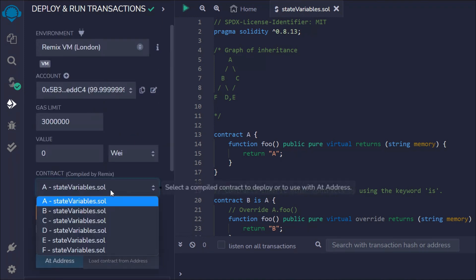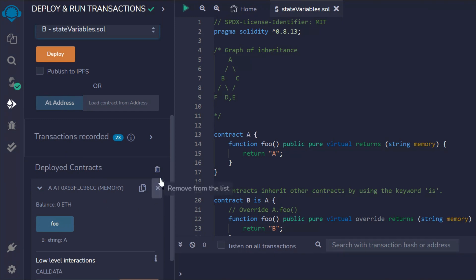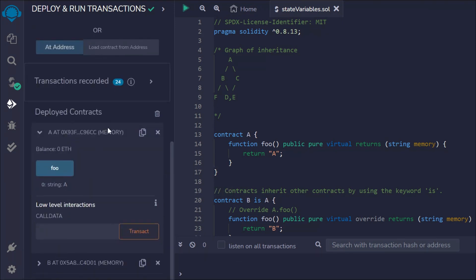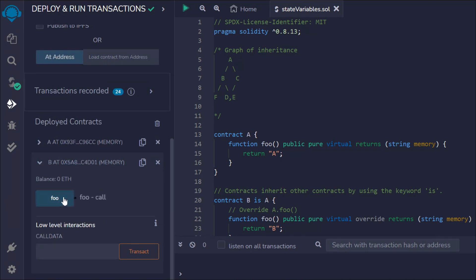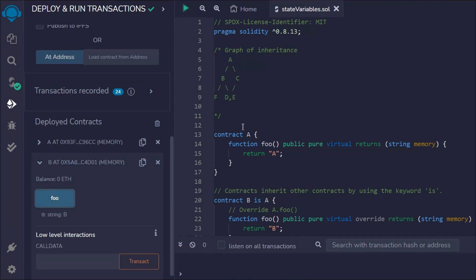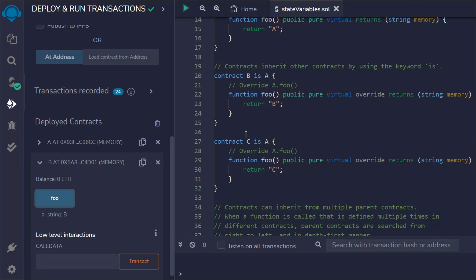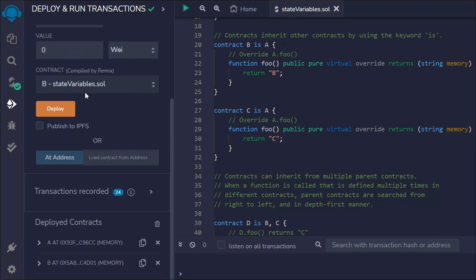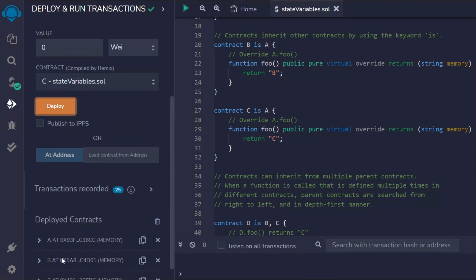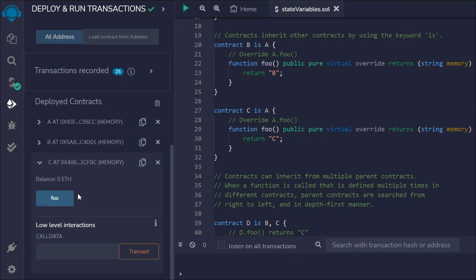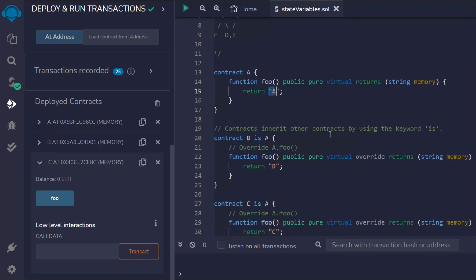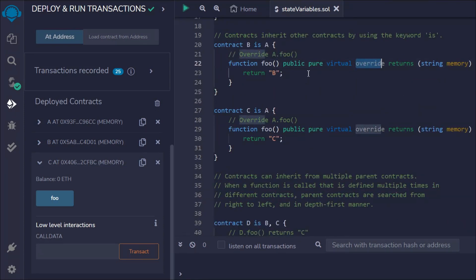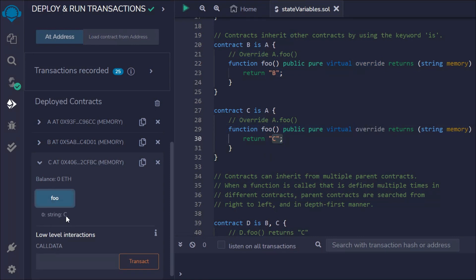Let's deploy contract B. I'll click deploy and call `foo` — I get "B". Now let's deploy contract C. Here, even though the default output of A is "A", we are using the `override` property with `virtual`, so calling `foo` on contract C returns "C". That's exactly what we expected.